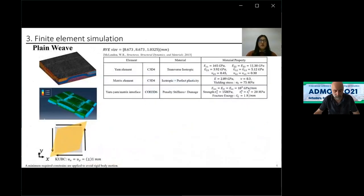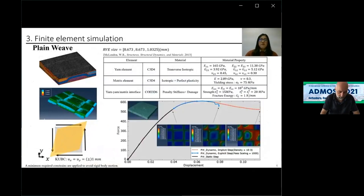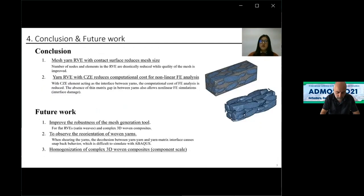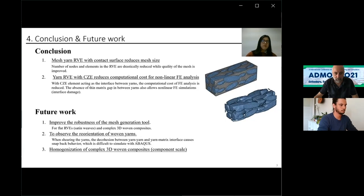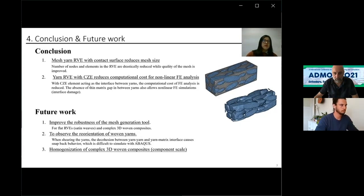The finite element simulations are performed in Abaqus for plain weave RVEs. The load-displacement curve shows that after the initial linear phase, the stiffness of the RVEs decreases due to the damage of the cohesive elements in the interface. The curve hits the plateau and even slightly softens. The damage variable of the cohesive zone elements is also presented. The conclusion is that by meshing the yarn RVE with contact surface, the mesh size is reduced drastically. With the cohesive zone elements, simulating the yarn-yarn and yarn-matrix debonding is easily observed. Future work will include improving the robustness of the mesh generation tool, observing the reorientation of woven yarns, and the homogenization of complex 3D woven composites. Thank you for your attention.